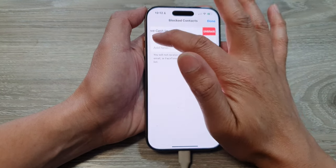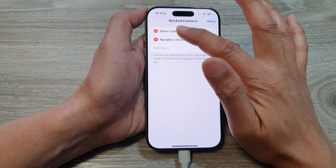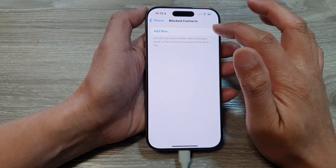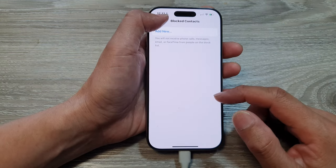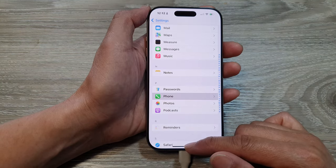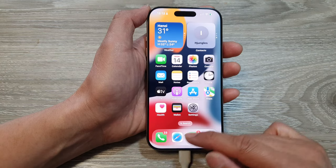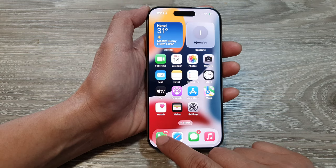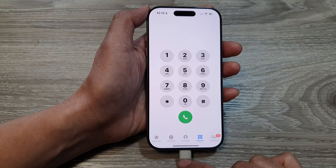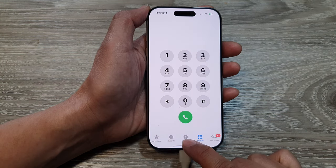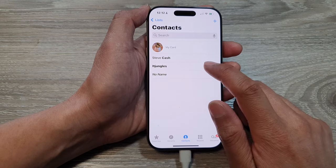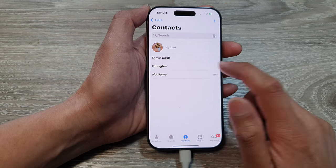For now I'm going to delete them. Another way to do it is from your Phone application. Open up the Phone application, and in here you can tap on Contacts, then select a contact.